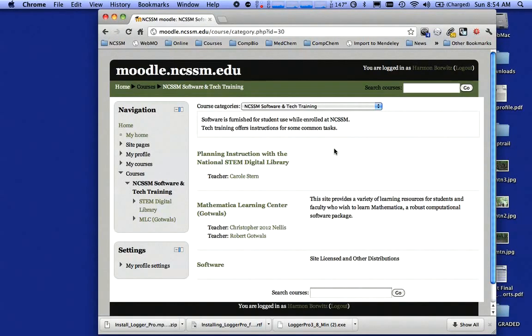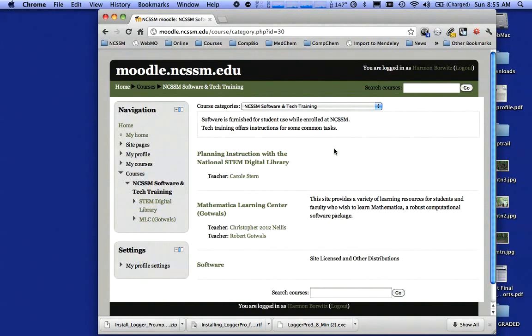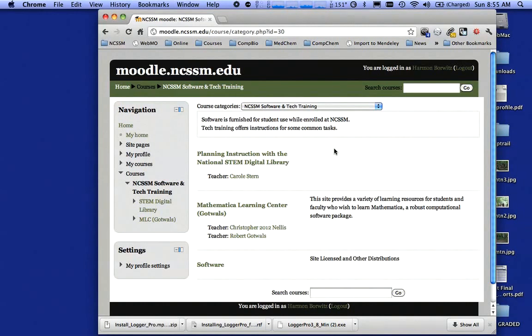Now, the first thing you're going to see when you get there is a button that says Enroll Me. Simply click on that and you will get enrolled. I've already enrolled, so I didn't see that message.